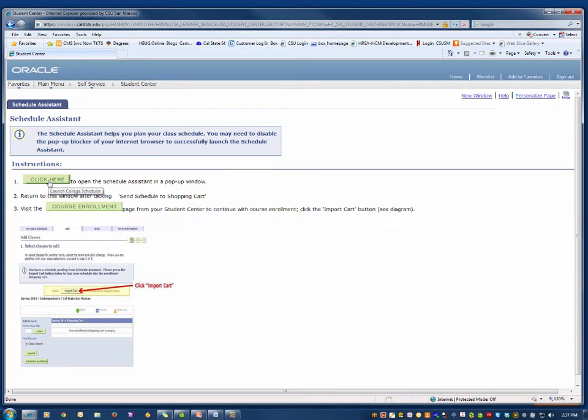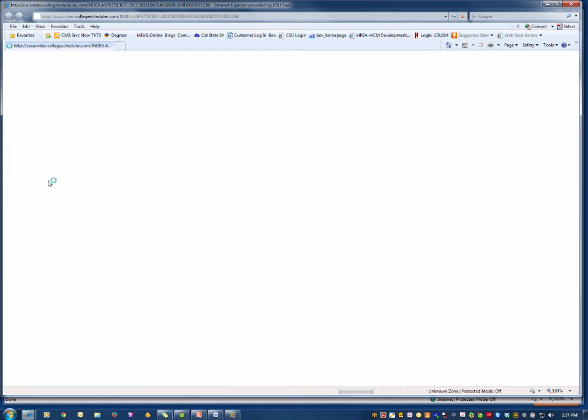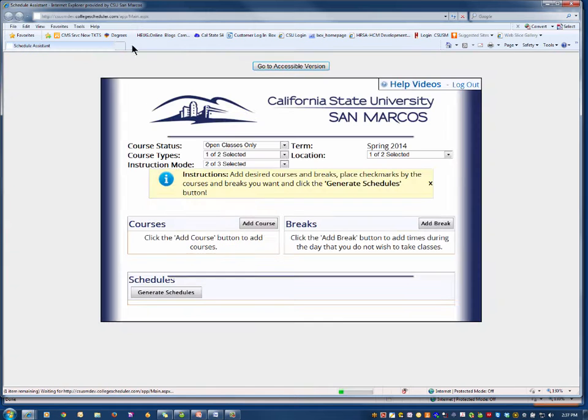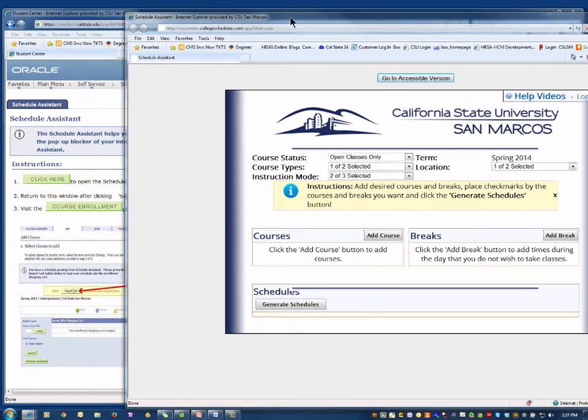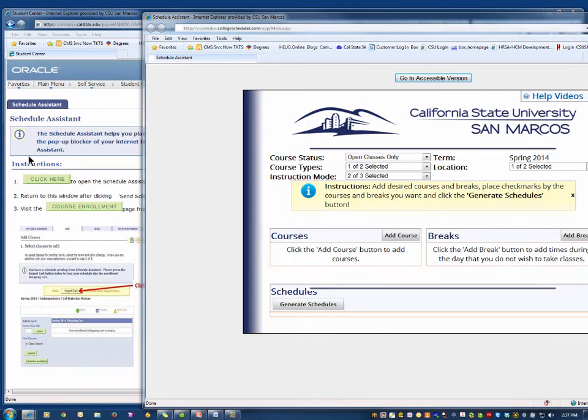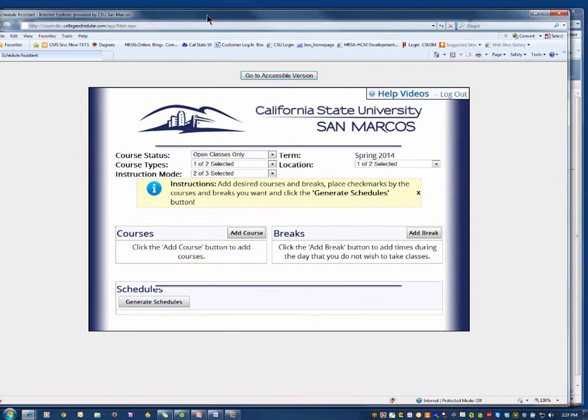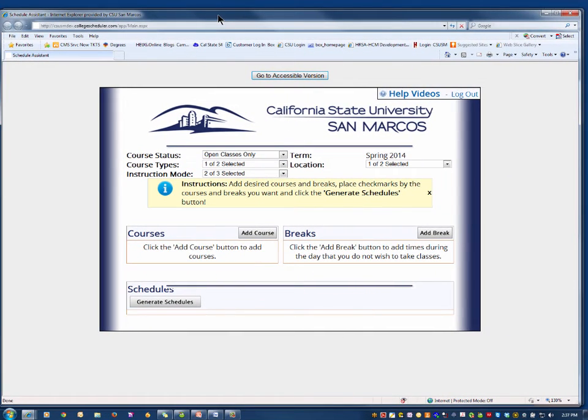Click on the green button that says Click Here. Keep this back page open because this page is needed to register for the courses you select after using the Schedule Assistant.